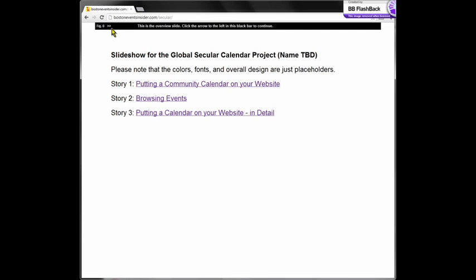The calendar is for atheists, humanists, skeptics, and other kinds of non-believers, allowing people to take portions as they will without having to use the whole system.